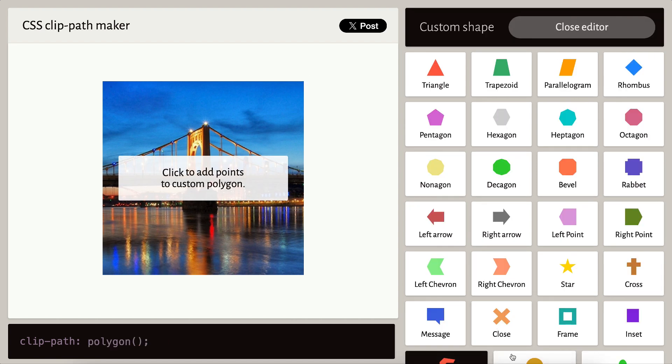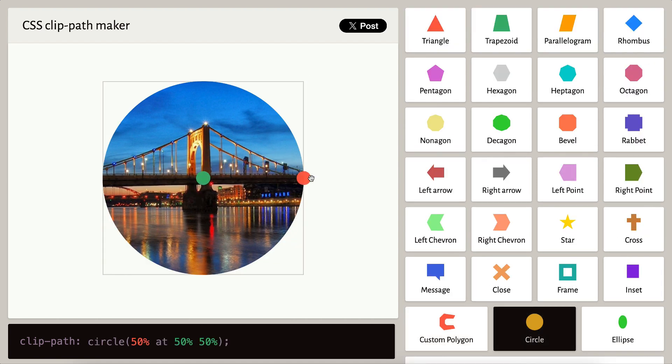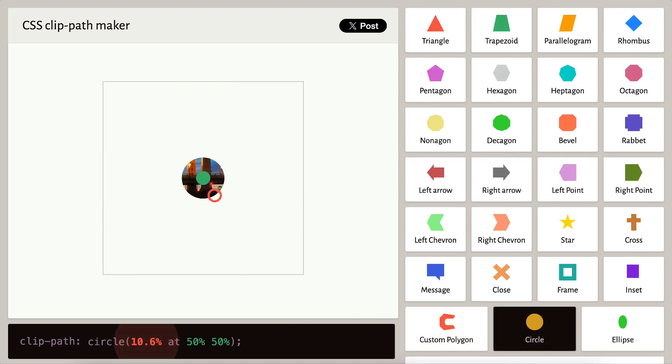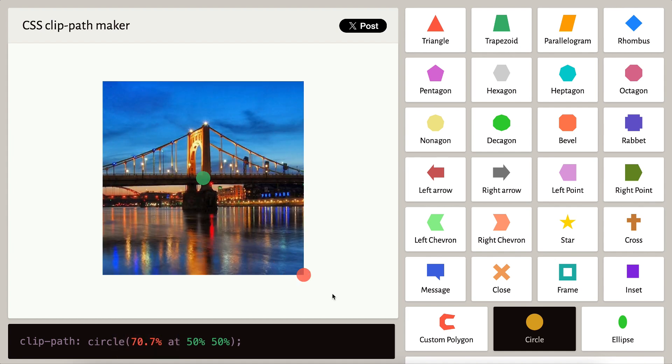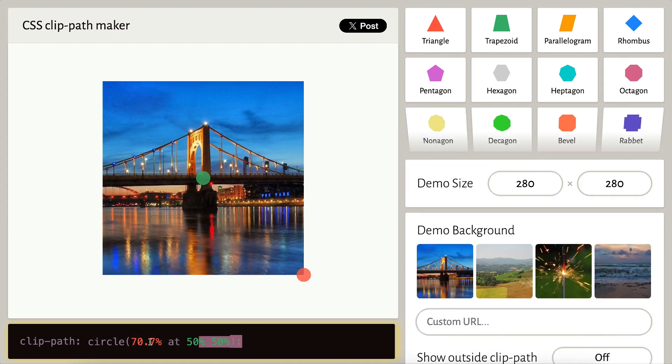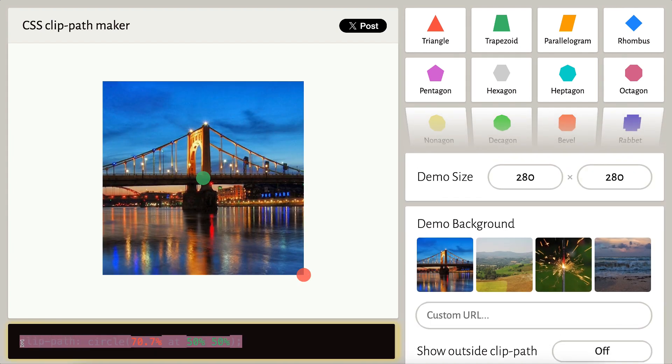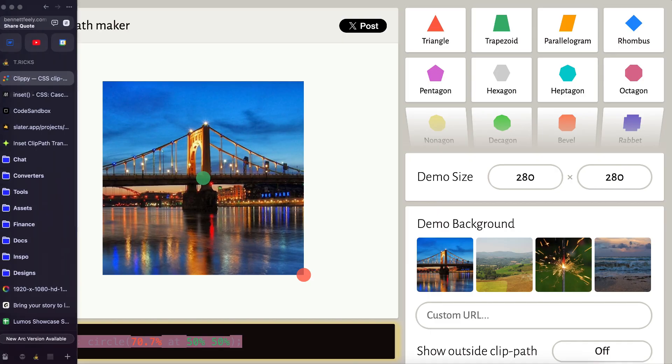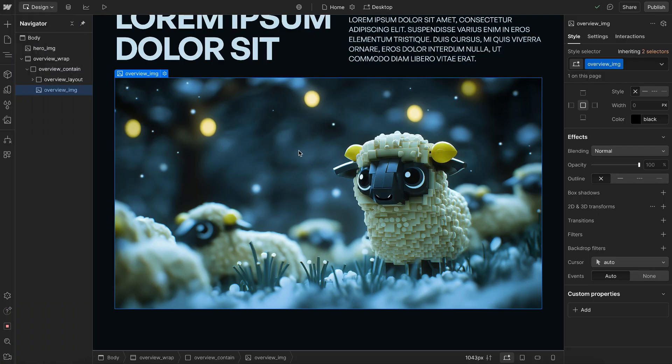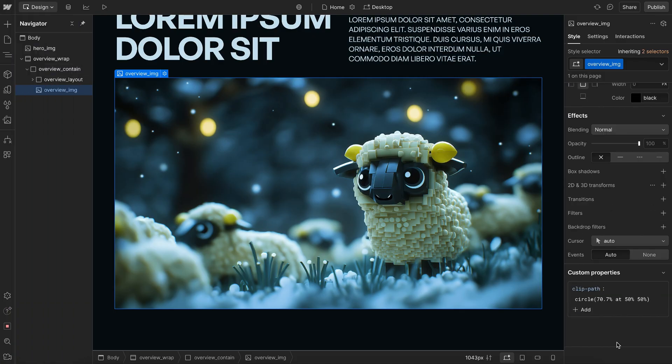In my case, I'll just keep it right here in the middle, and I want it to animate from 0%, so fully clipped, to 70.7%, so fully revealed. I'll go ahead and copy this clip path, and I'll select my image in Webflow. Under Custom Properties, I'll paste it in.